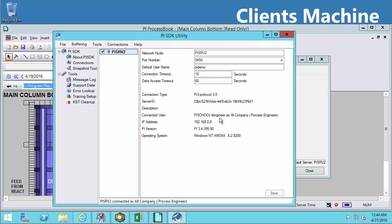So now we've been able to test our connection to the PI data archive with the PI SDK utility as well as our other client tools. And we know how to check if we're receiving a mapping and what PI identities that we receive from that mapping.